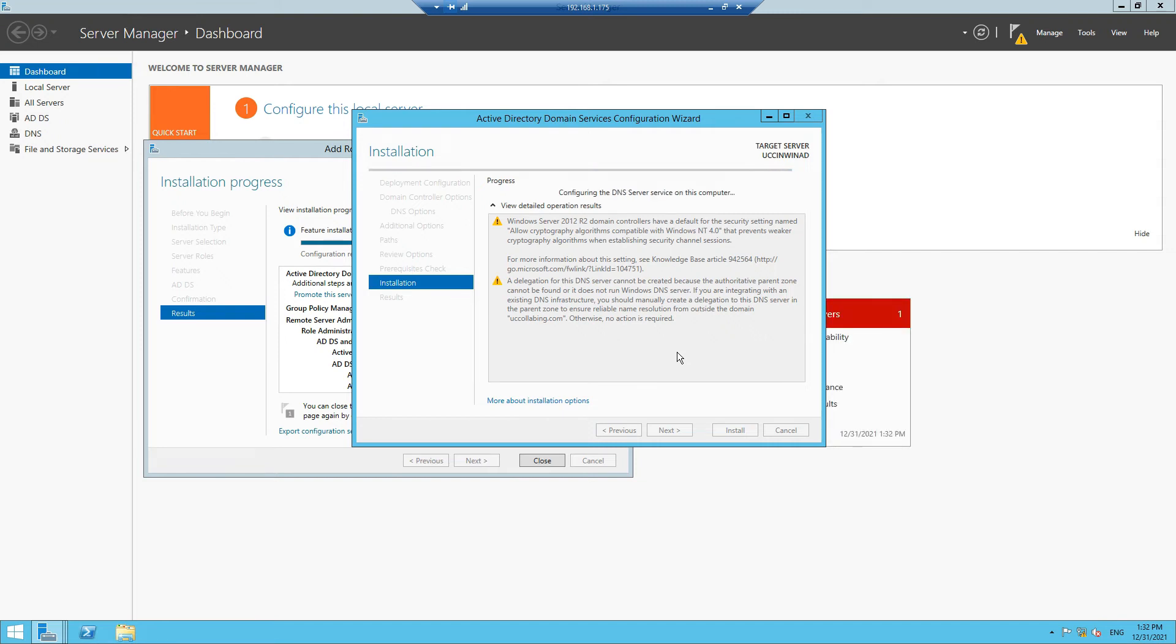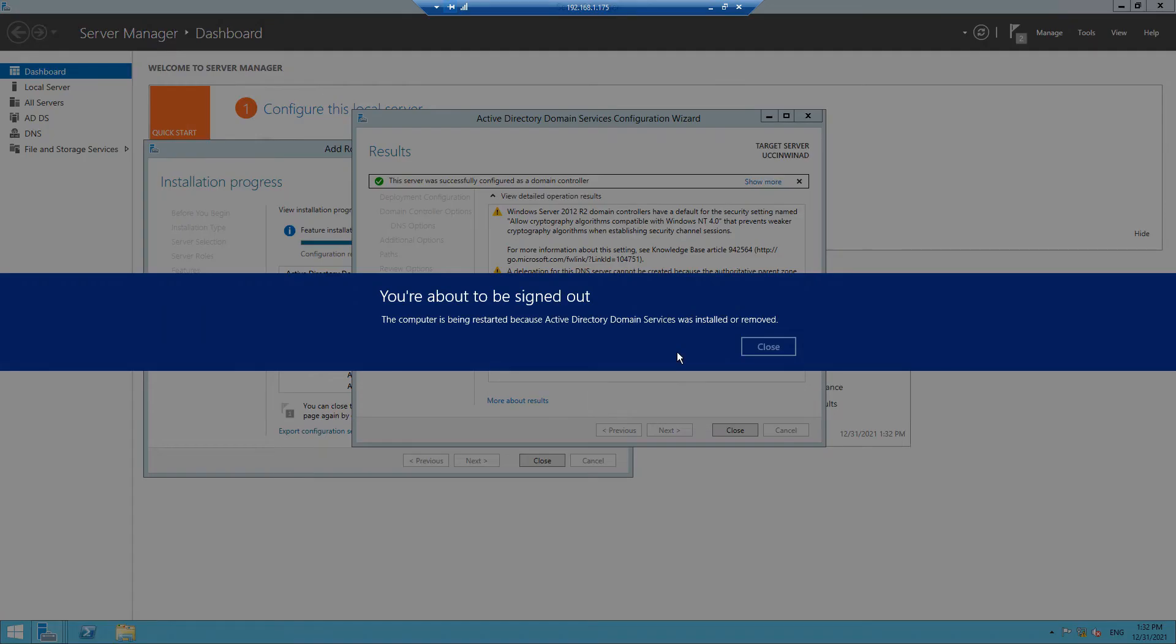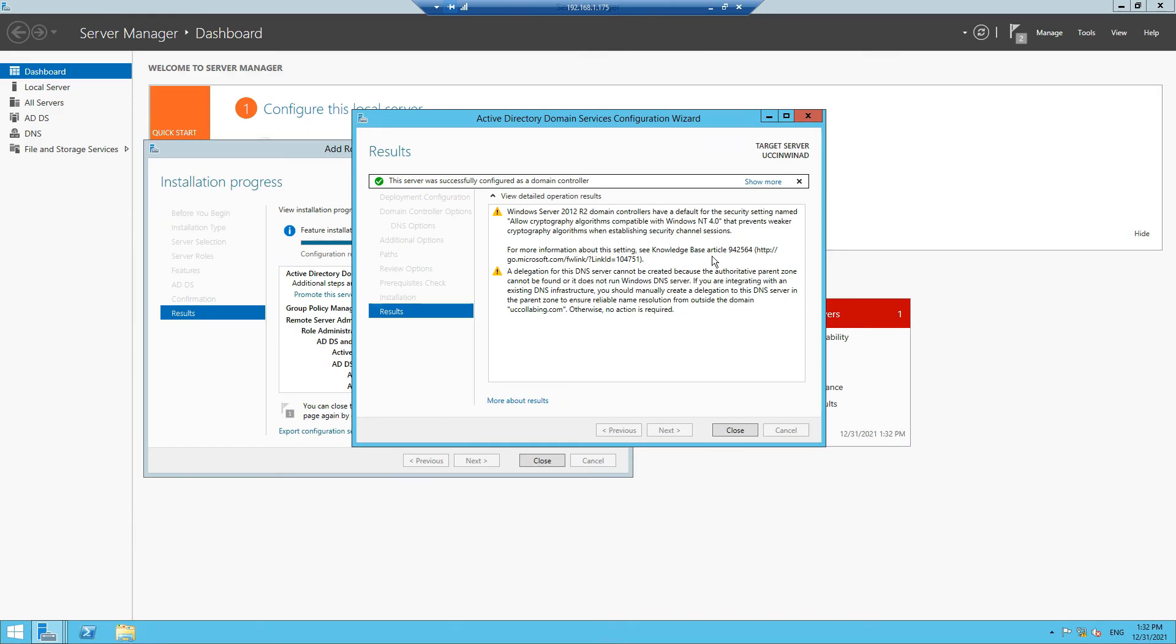It looks like we are at the finish of the installation. It says you're about to be signed out. The computer is being restarted because Active Directory Domain Services was installed or removed. Click on Close, and your system will restart automatically, and then you have to re-login again.